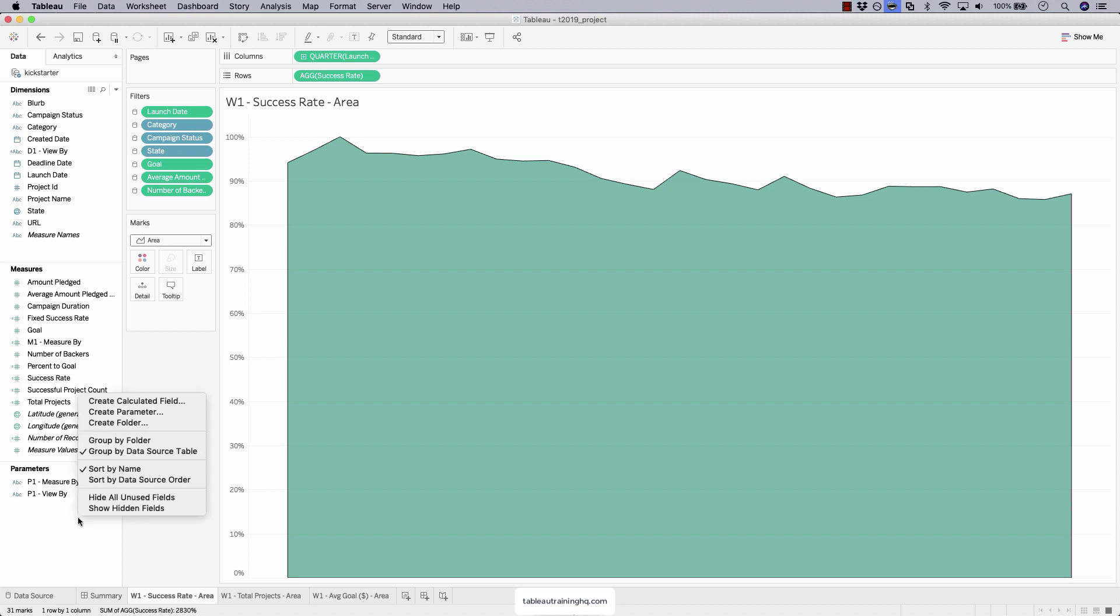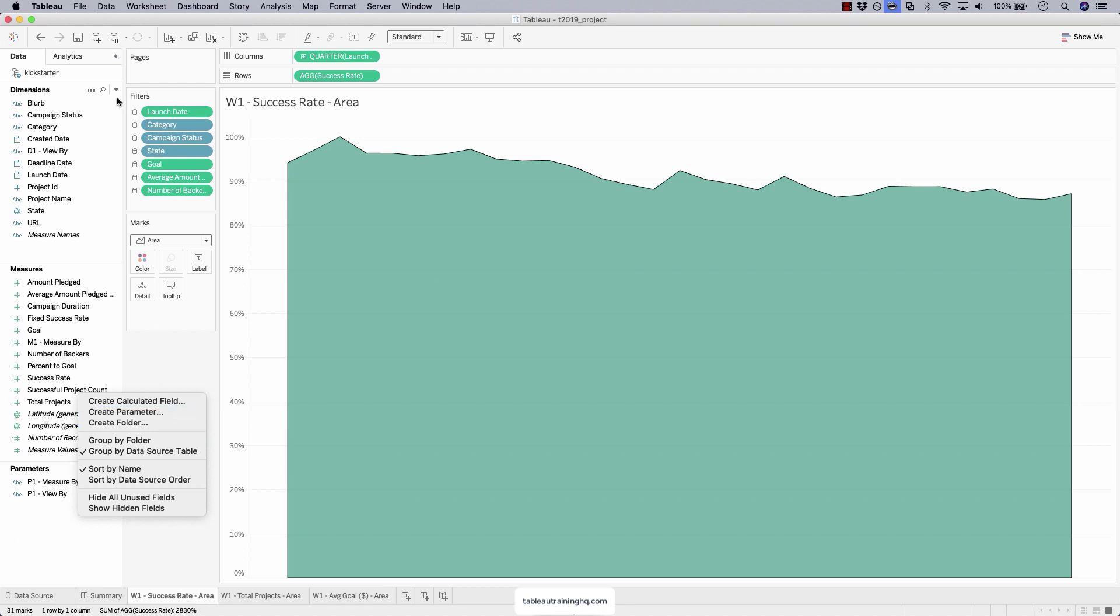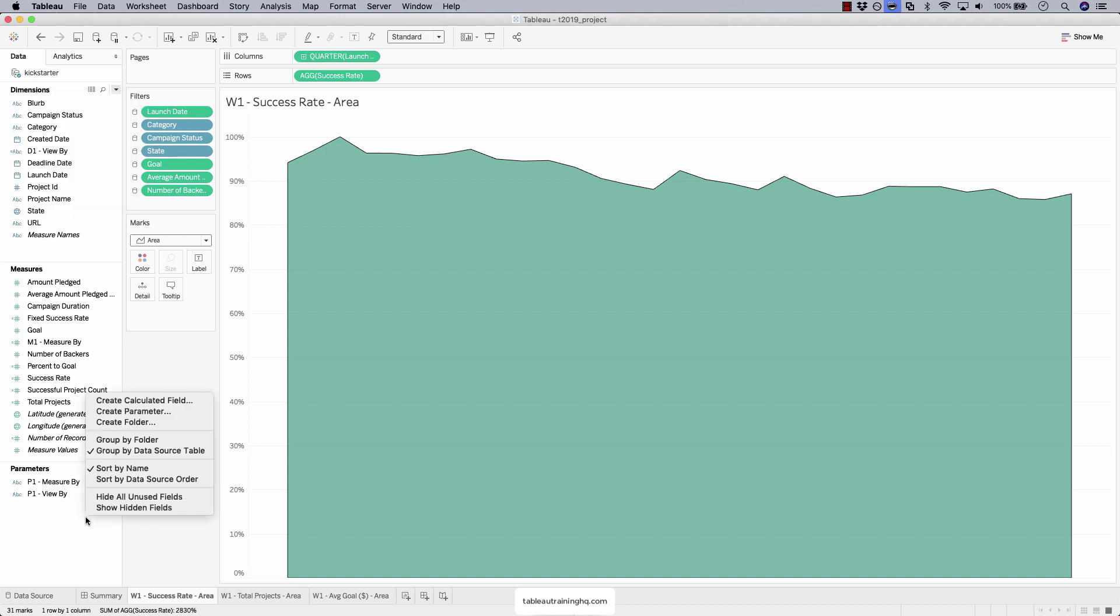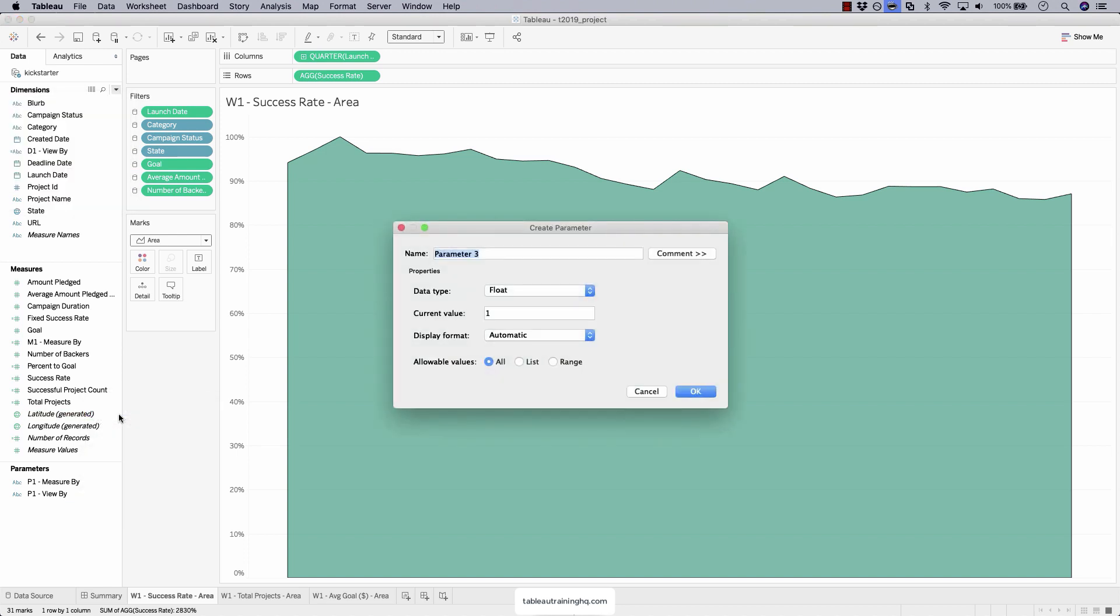We've got to create a parameter that's going to function as our sheet swap selector. To create a new parameter, you can just click on the parameters pane, right click, and do create parameter. Or come up to the top, create parameter. So let's create our new parameter.